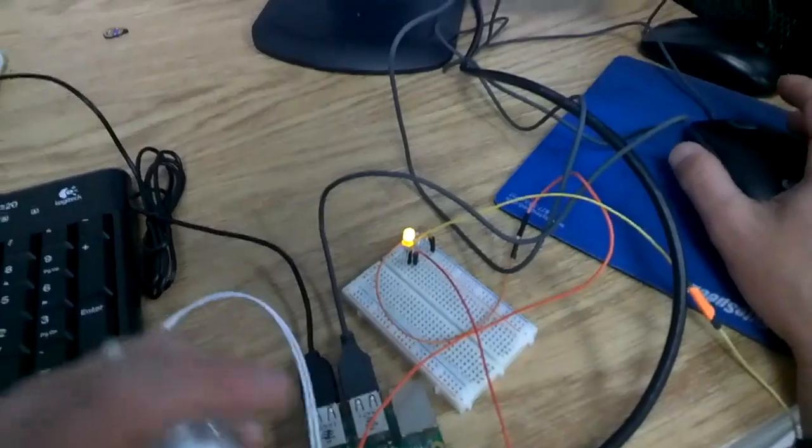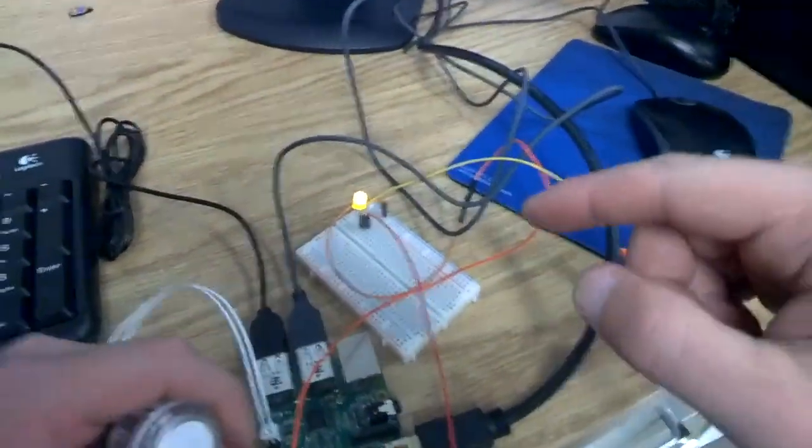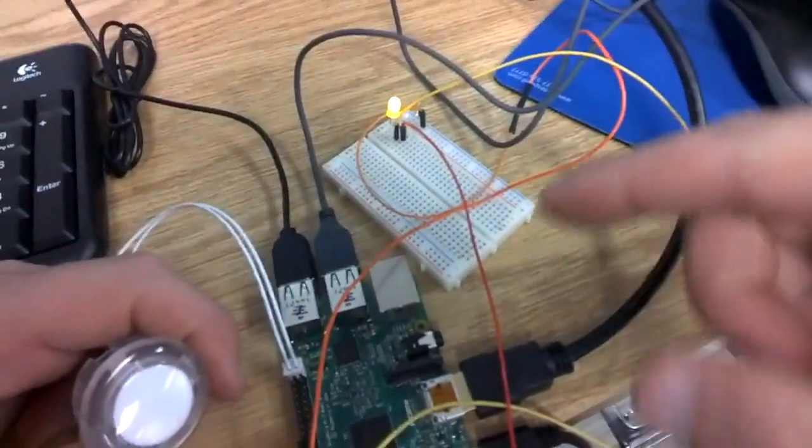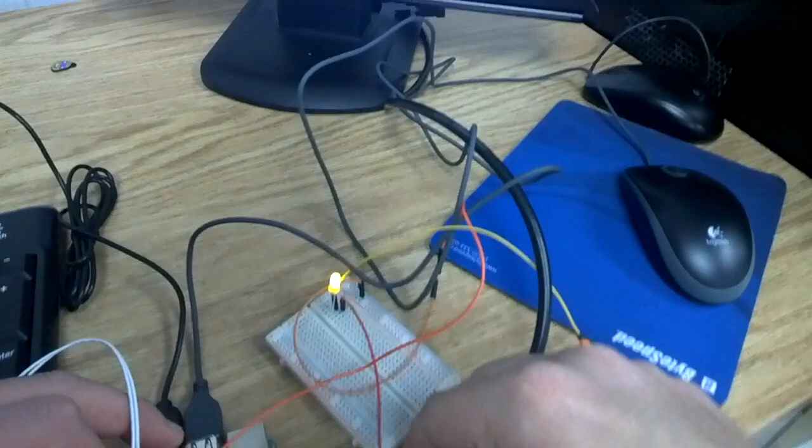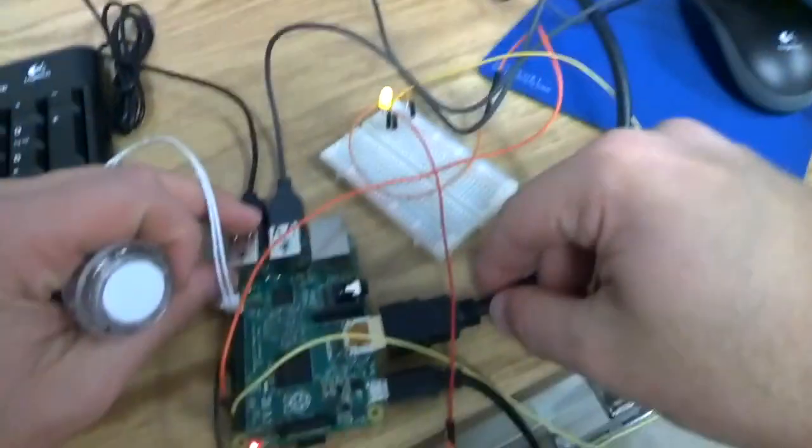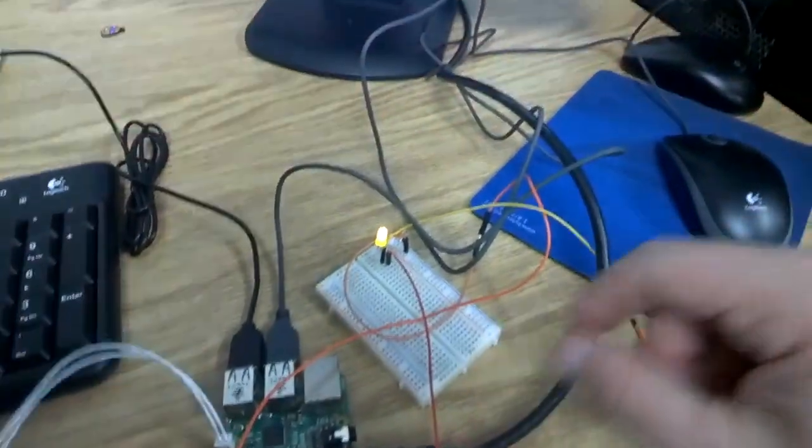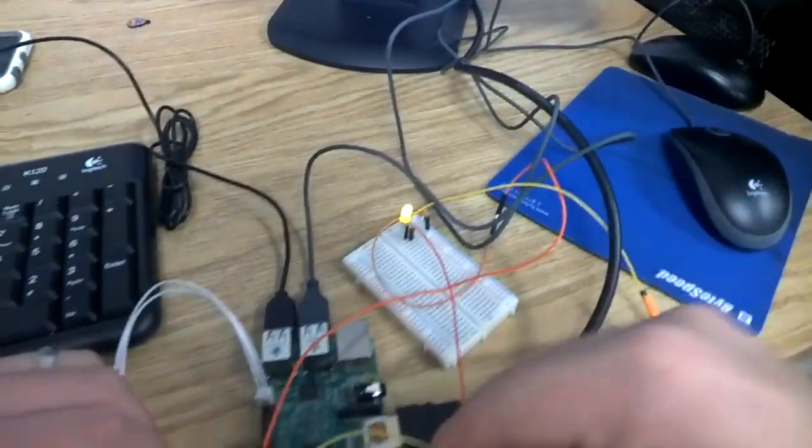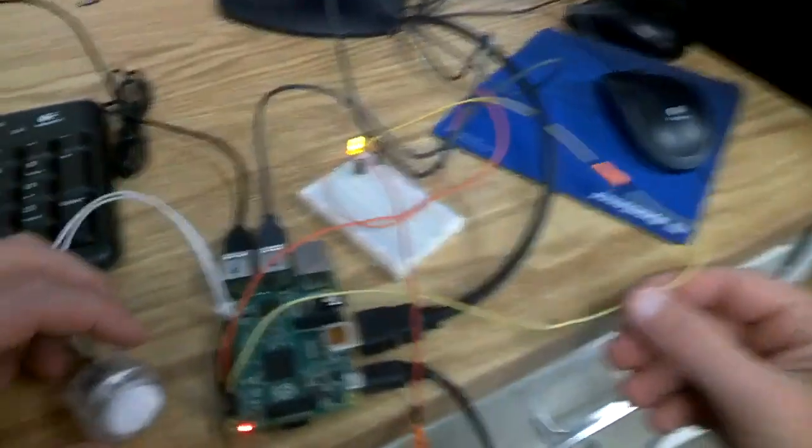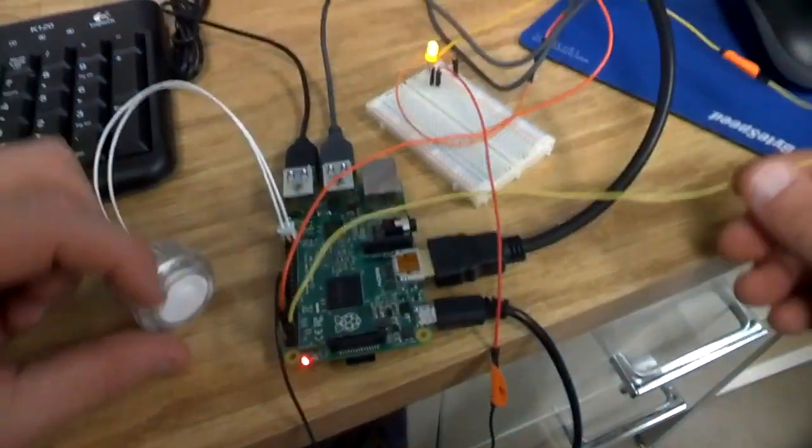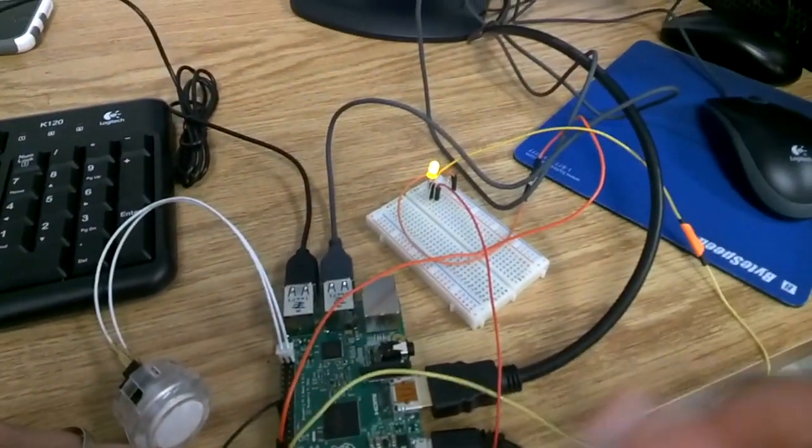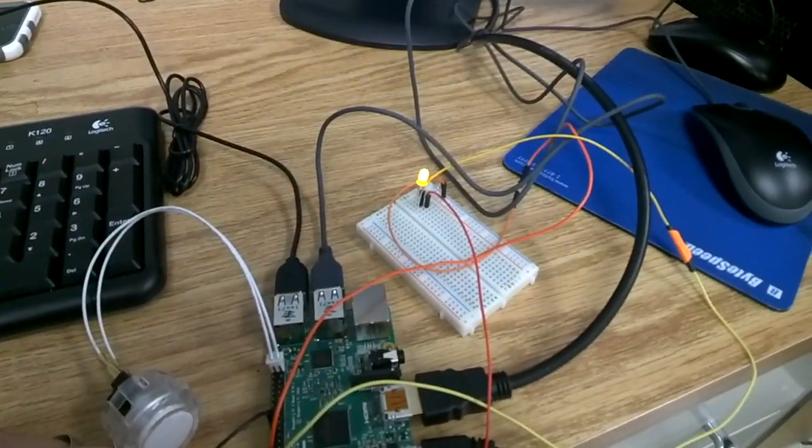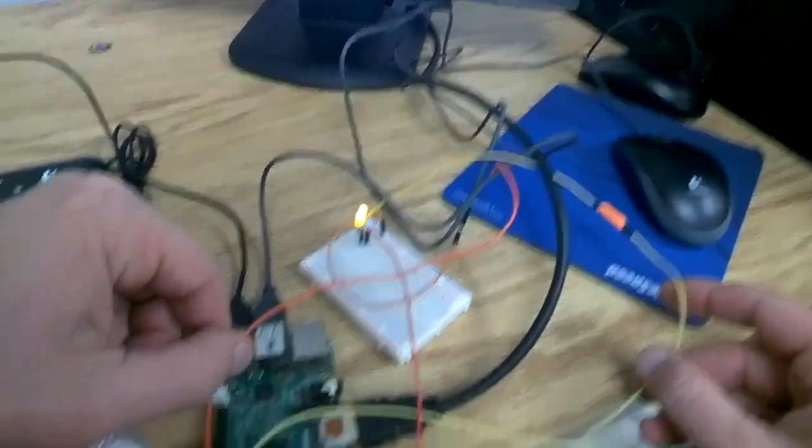So a couple things to think about troubleshooting. First, make sure you have your wires properly. Some of you don't have your wires connected, so there's a couple things. We have here, we're building our circuit.